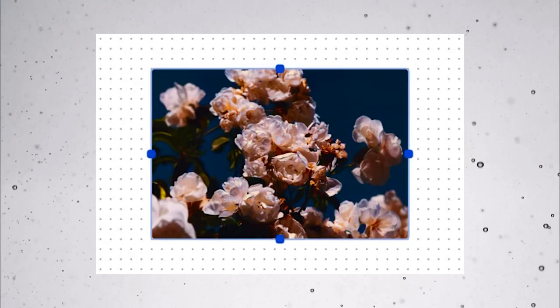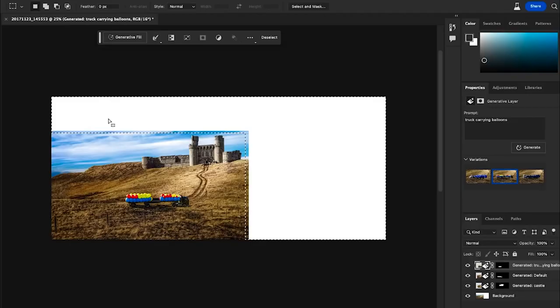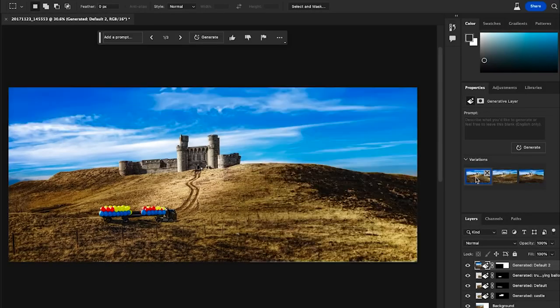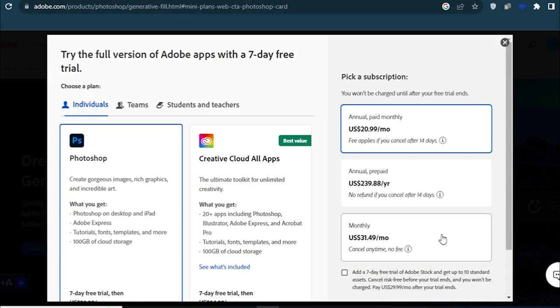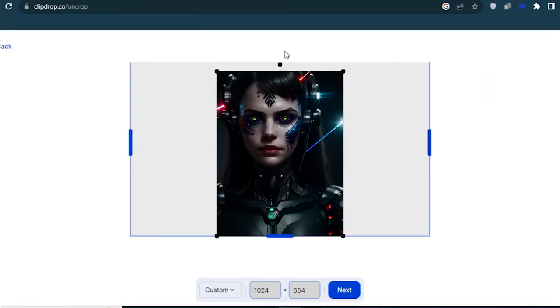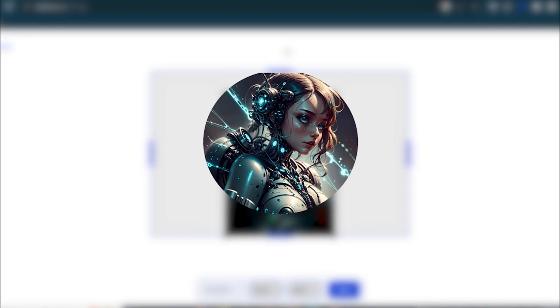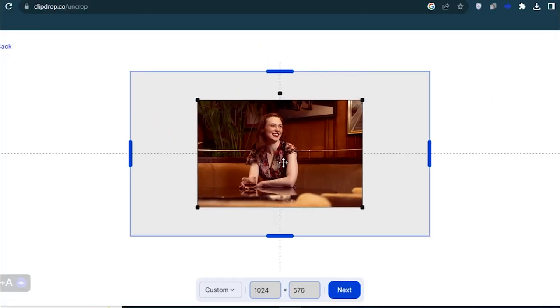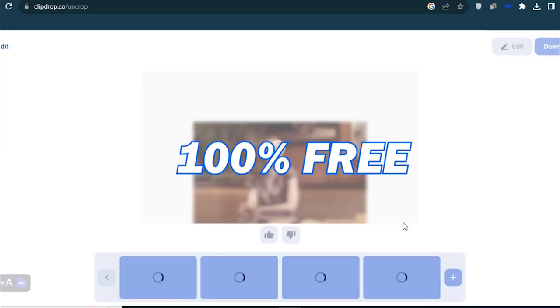Do you also want to infinitely expand your images like Photoshop does and see what's there, but you can't because it is paid? Don't worry, because that's where I come in. Now you can do it for 100% free.